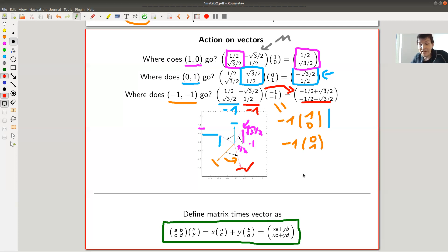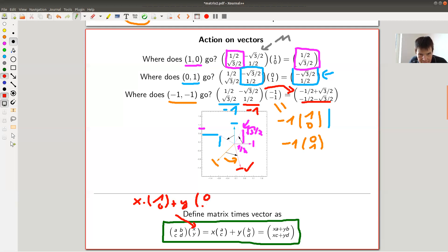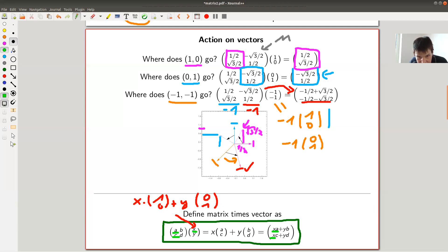On the standard axes, for the vector (1,0) you get the first column and for (0,1) you get the second column. More generally, for a vector (x, y), since (x,y) = x times the first standard vector plus y times the second standard vector, you take x times the first column plus y times the second column. So x goes with the a and c entries and y goes with the b and d entries. That's the definition of matrix times vector — it really just mimics the action of the matrix on space.